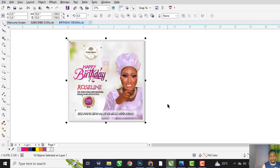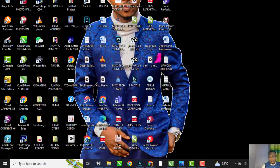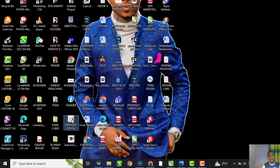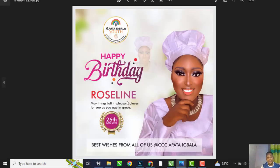As simple as that, it is done. Just go and view our design. Thank you so much, see you next time.